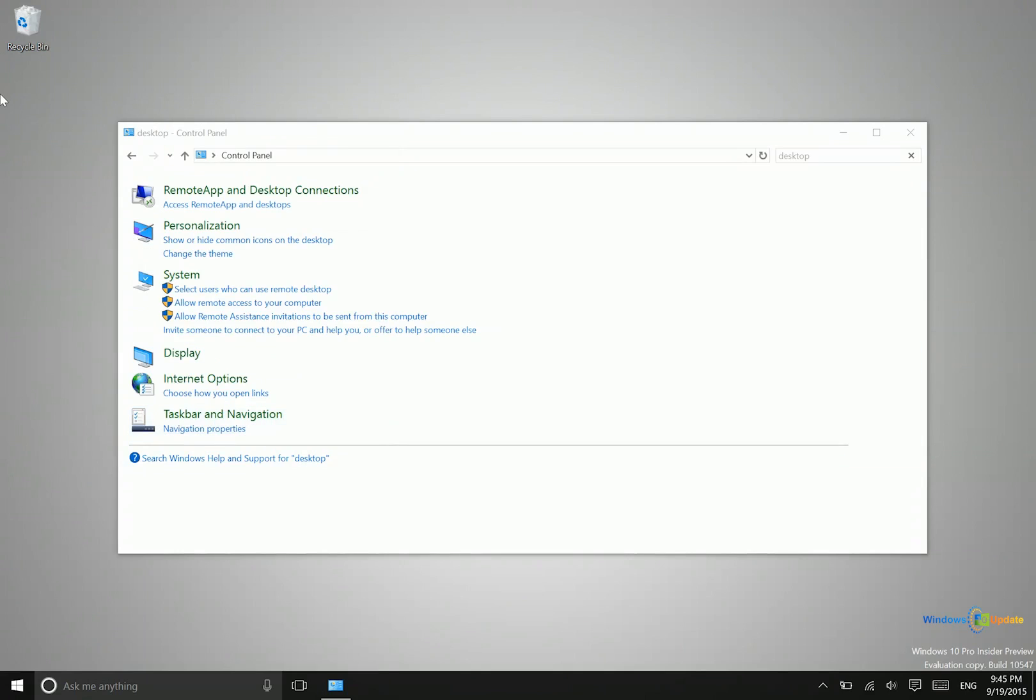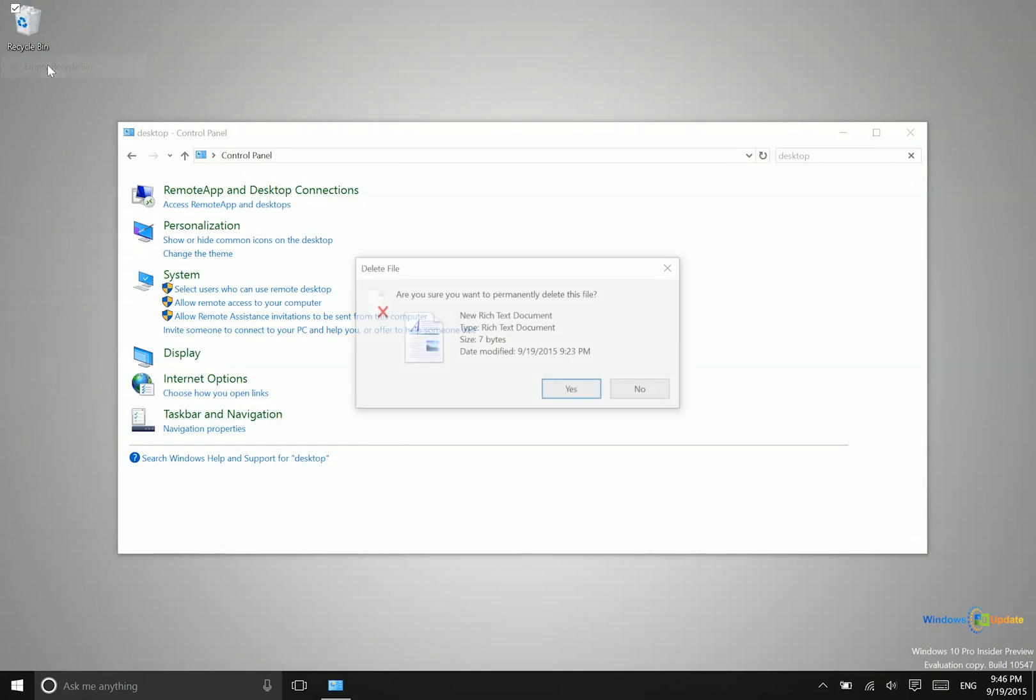After you have deleted an item, what you need to do is go up to the recycle bin, right-click it, and then say empty recycle bin. You'll then get a prompt asking if you're sure that you want to permanently delete this file.